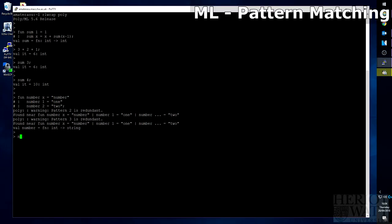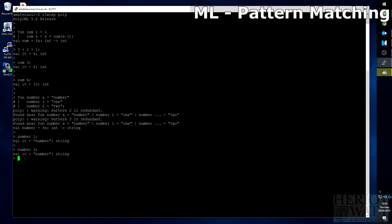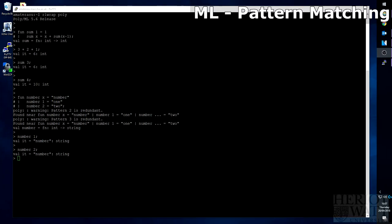This will give us a warning as this will never get past the topmost pattern as the topmost pattern is any integer. So to show this, let's do number one. This should give us back number because this is the topmost pattern. And if we do number two, it gives us number back again. As you can see from the warning, what ML is telling us about this function is that pattern number two and pattern number three are redundant as it can find a pattern before them that satisfies any criteria that you could give this function. And as the input of this function is int, x can take any integer. So the first pattern is the only pattern that will ever be called.